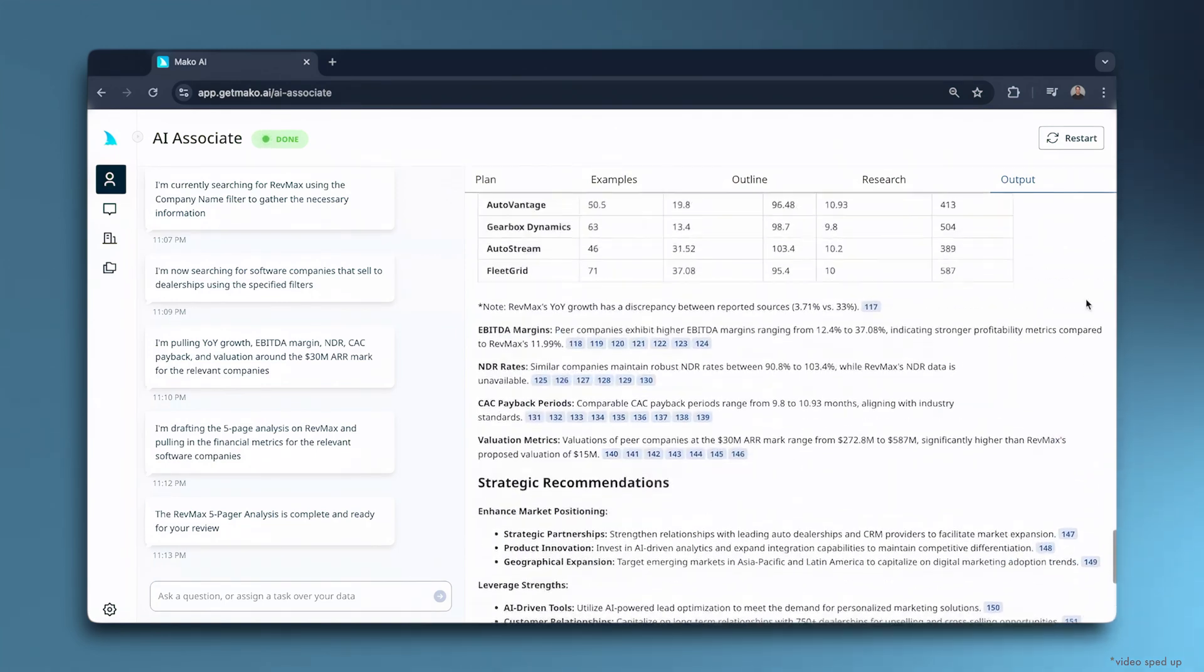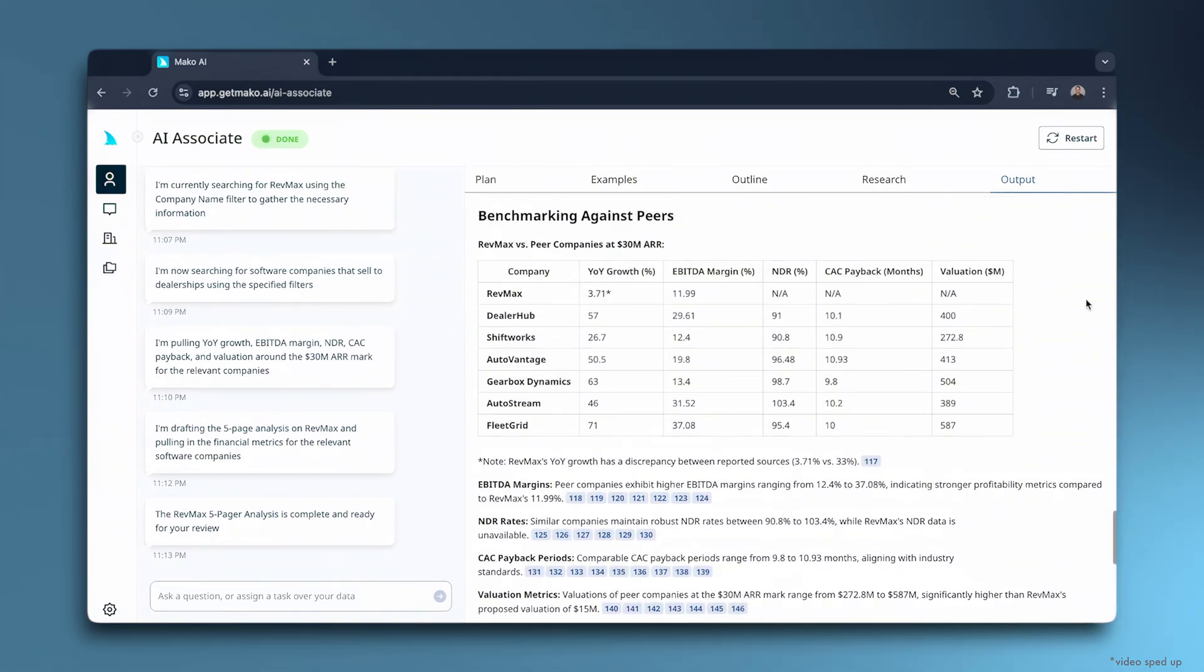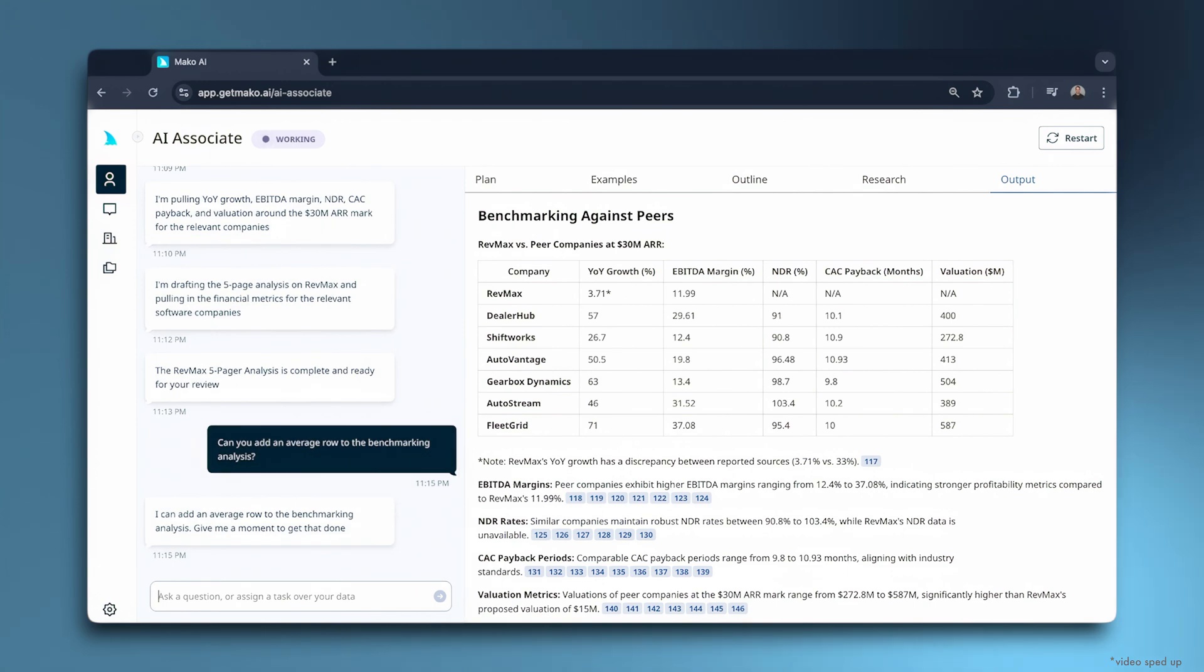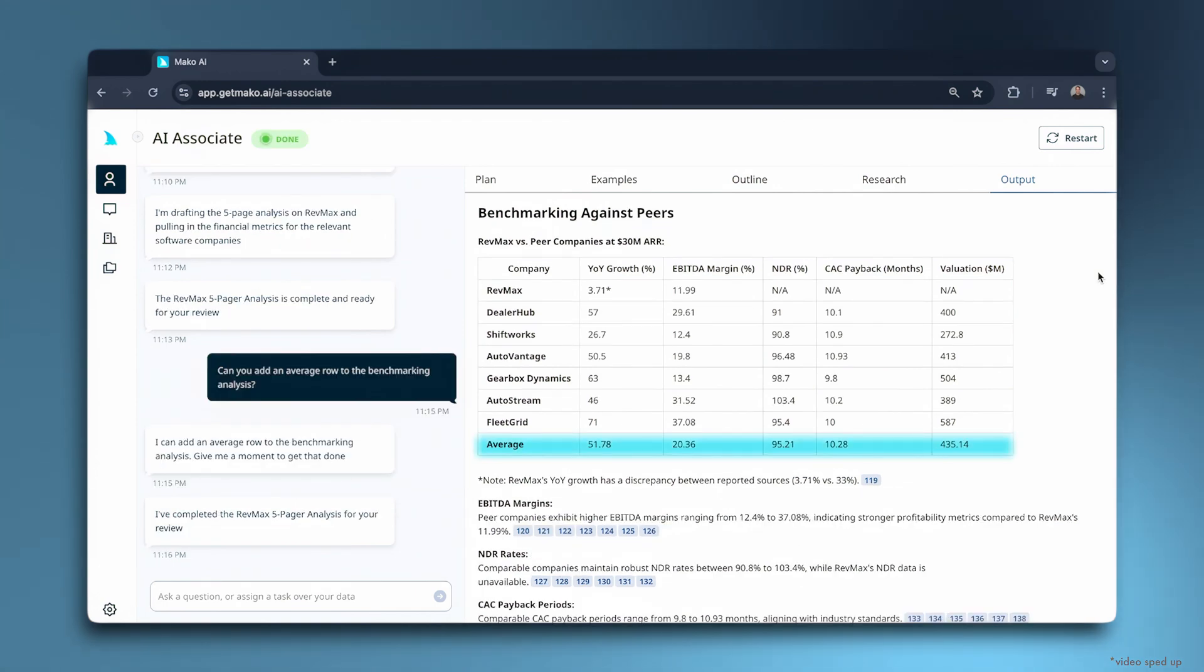Now, I've got a follow-up. Let's add an average road to the benchmarking analysis. Nice. That looks great.